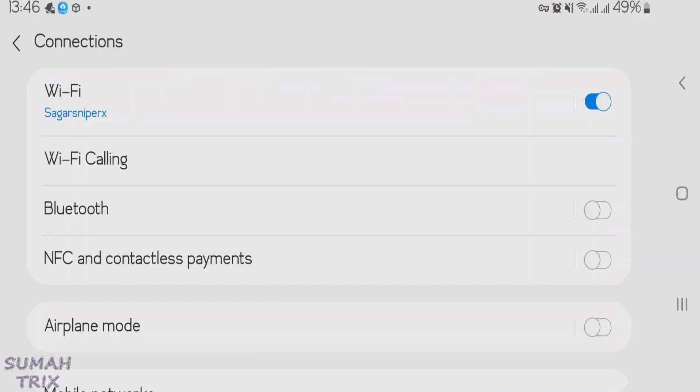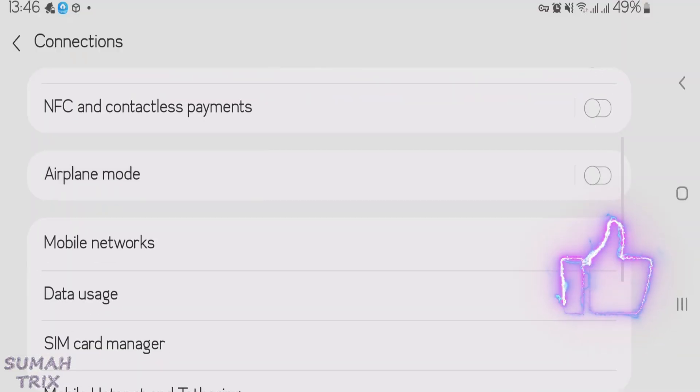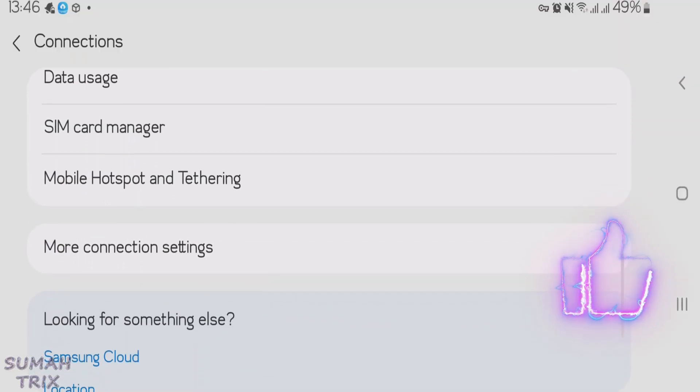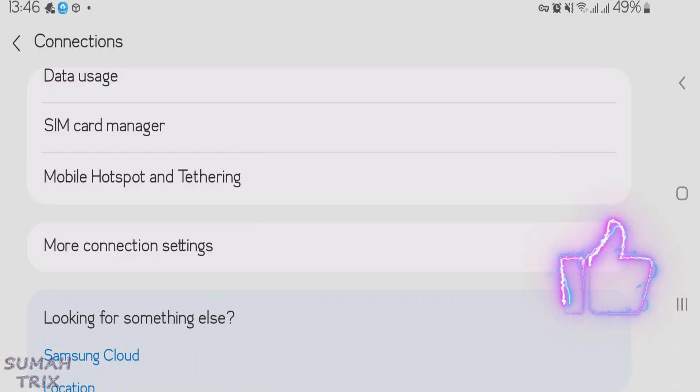And it will lead you to the connections settings page. Scroll down here. We're going to find the more connection settings option here. Tap here.